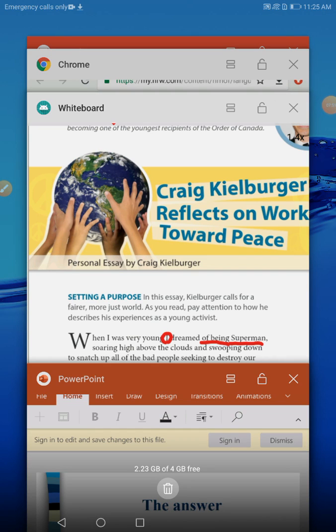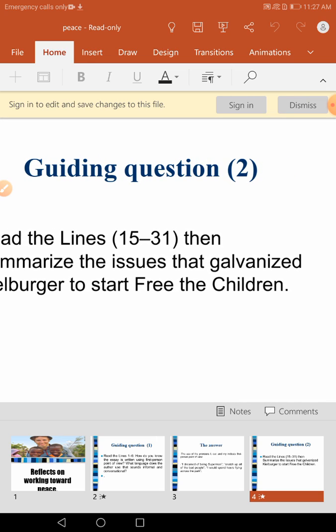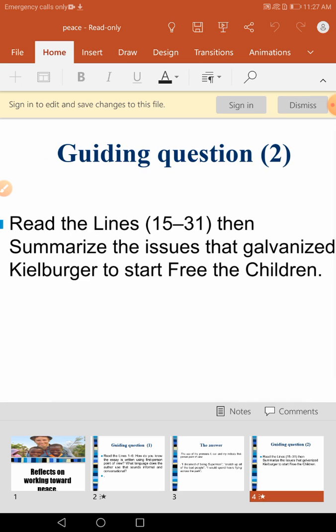Now I want you to go to page 308. On page 308, I want you to read lines 15 to 31, then summarize the issue that galvanized Craig Kielburger to start Free the Children. Take your time, read the lines, and get the answer.